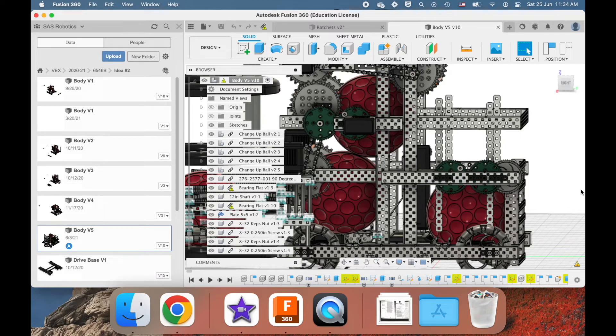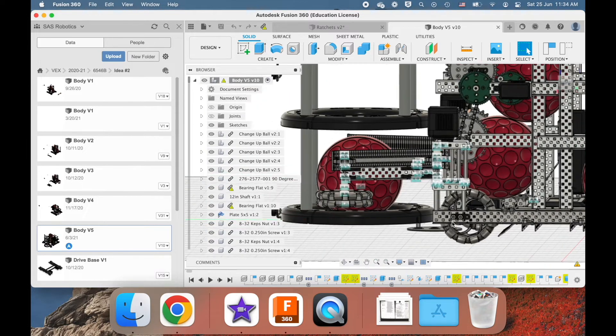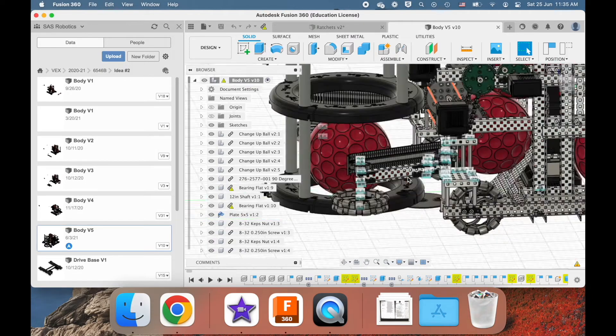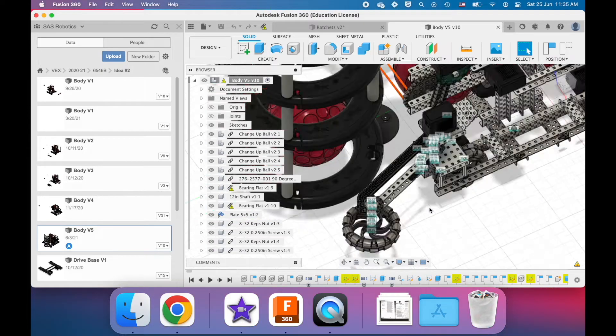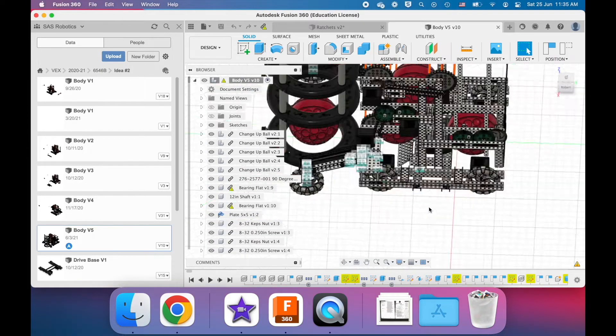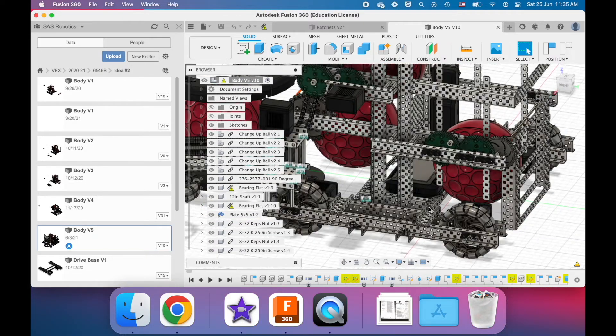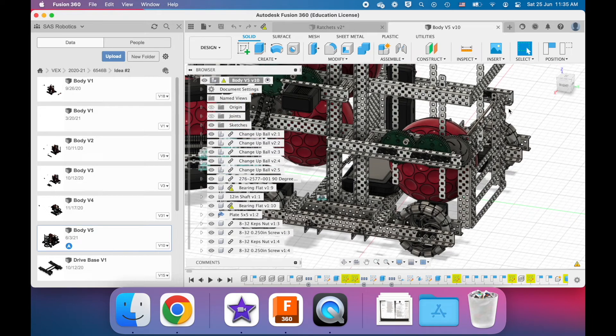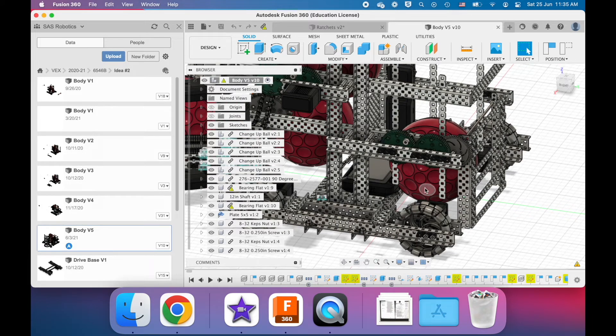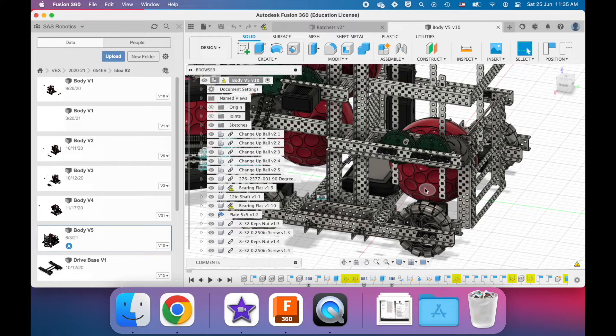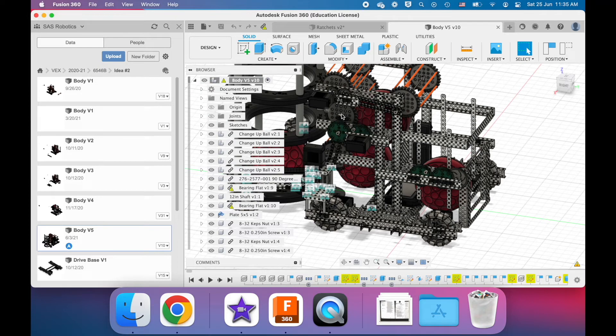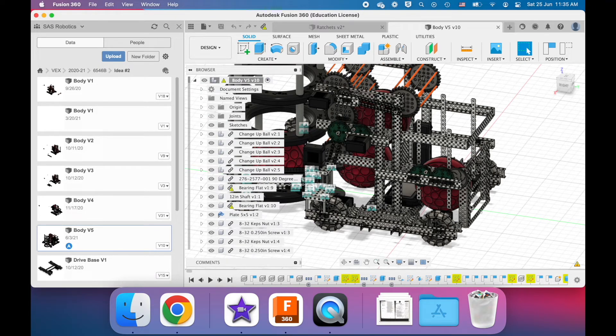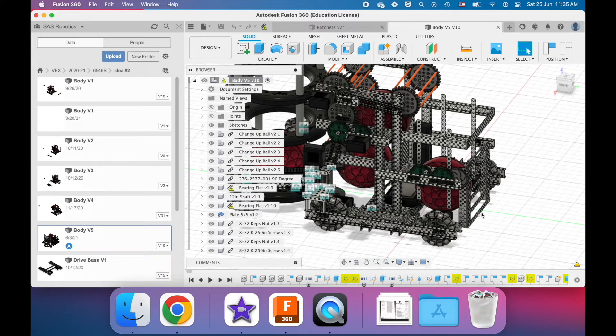Now the trap door closes by the tensioning of rubber bands, kind of in a similar way of how this intake roller worked here. The rubber bands pull it back into position. But when the motor is spinning the other direction, it's resisting the motion of those rubber bands and is opening the trap door. So I'm able to make a mechanism that spins these rollers and opens the trap door all with one motor. Another amazing application of ratchets.